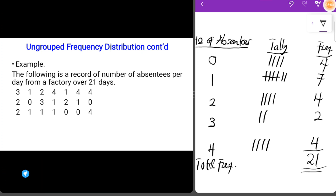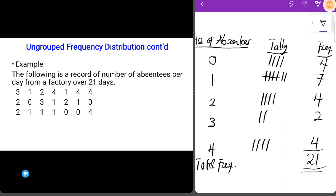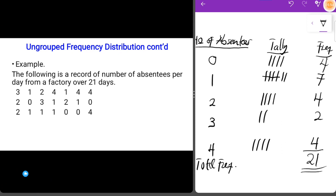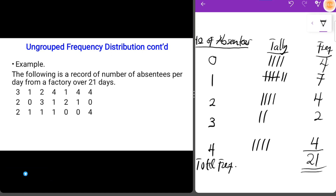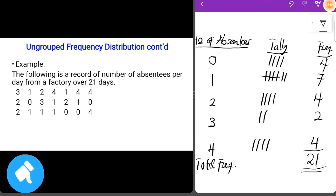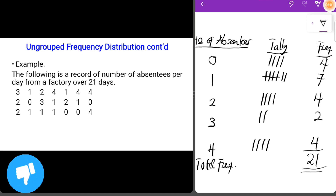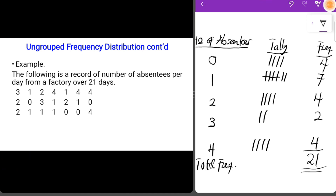In our next section we are going to discuss grouped frequency distribution — how to represent a set of data in a grouped frequency distribution. If this video was helpful, please like, subscribe to the channel, and share it with your friends. See you in the grouped frequency distribution video!